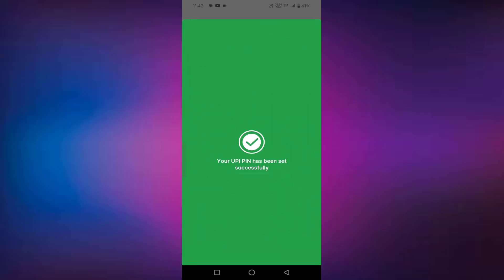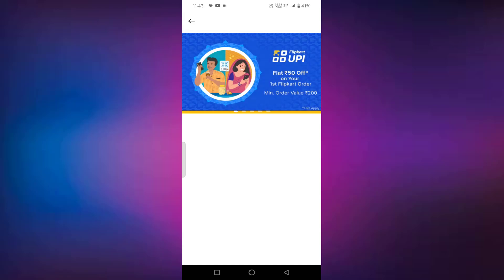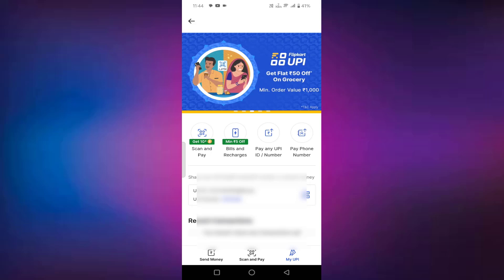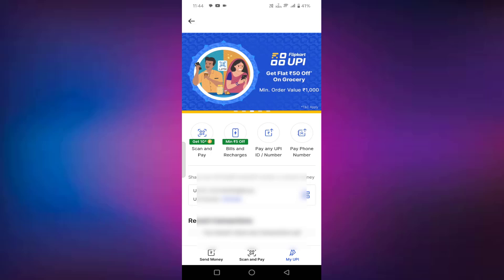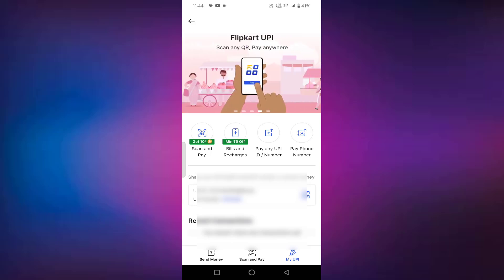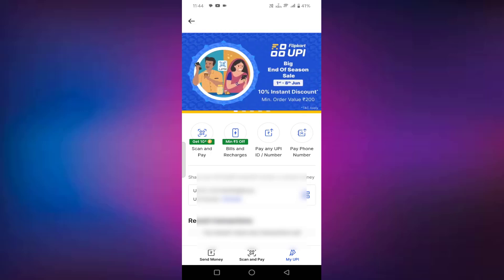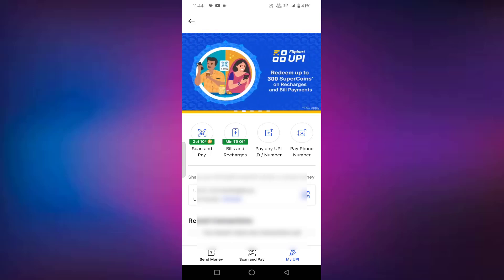You can see you have successfully created your Flipkart UPI. Now you can select the Flipkart UPI payment while doing the payment of your Flipkart purchases. That's it guys. In this way, you can activate your Flipkart UPI on your Android. Thanks for watching. Hope if you like this video, please like, share and don't forget to subscribe.